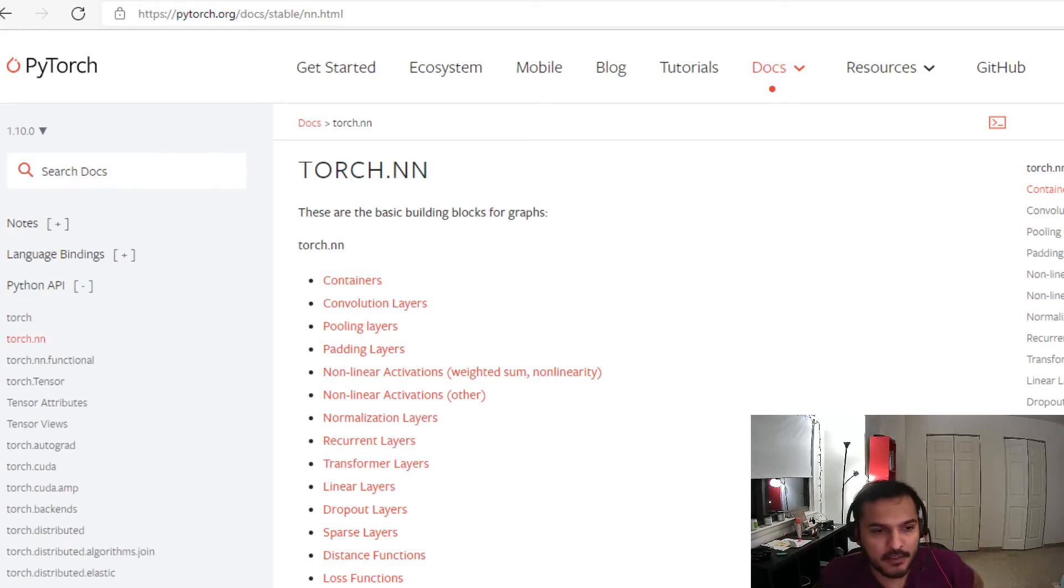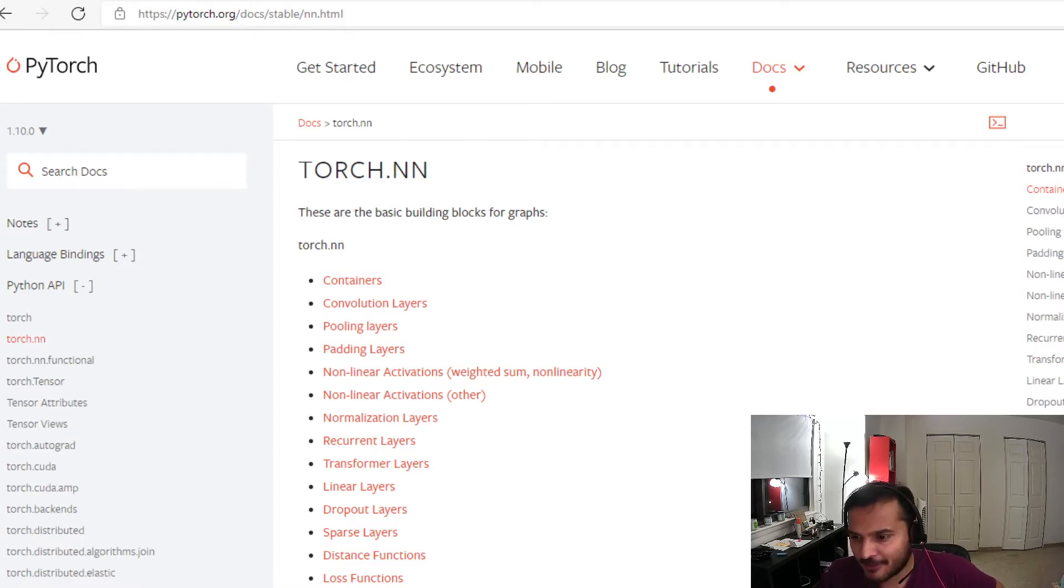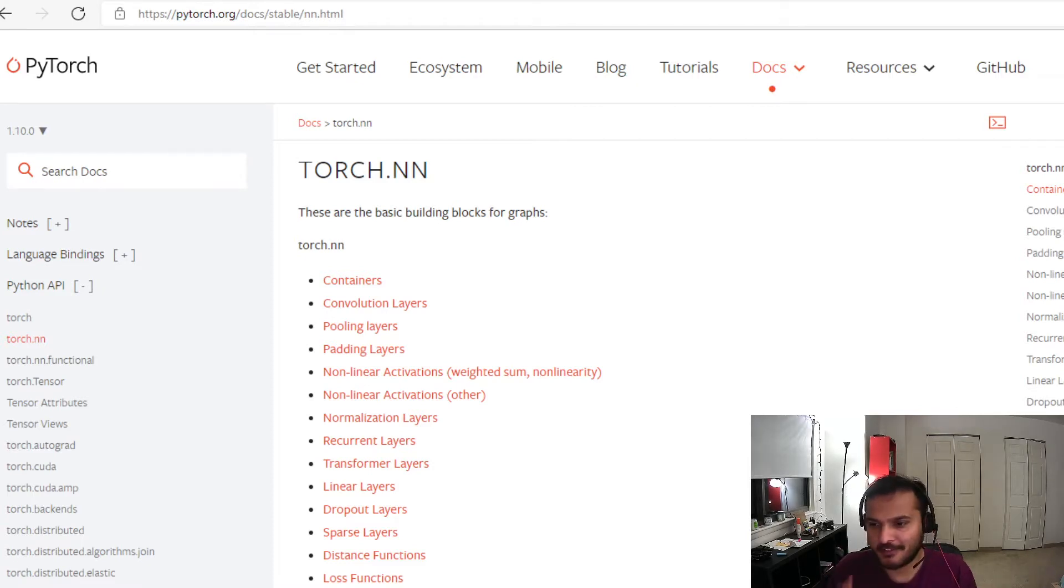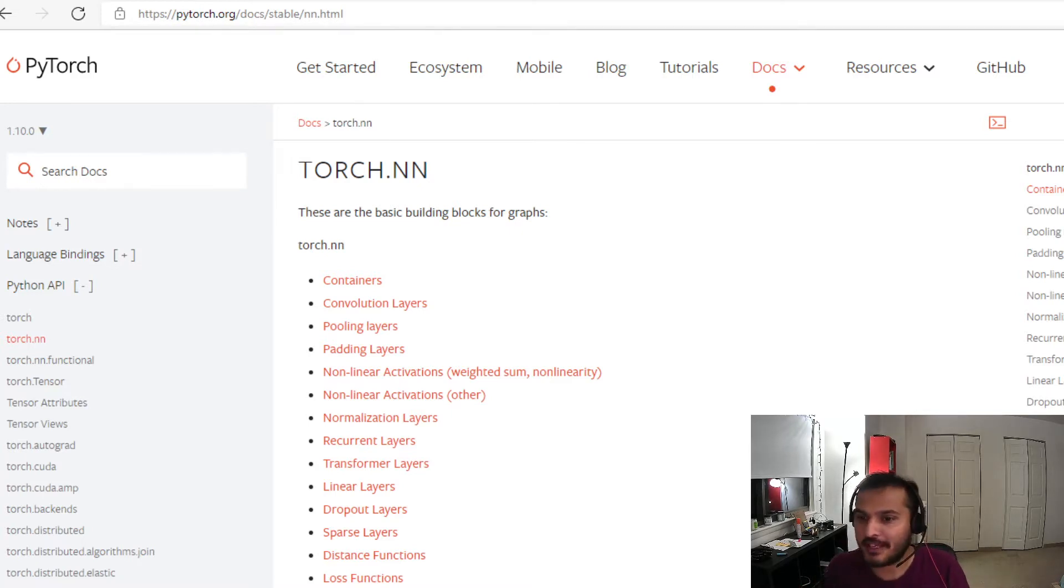Hey guys, welcome back to another video in this series on PyTorch. I keep saying my videos are going to be short, but this one is going to be short for real. In this one we will try to create our custom layer.